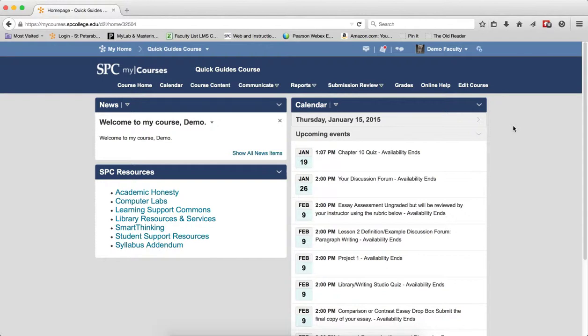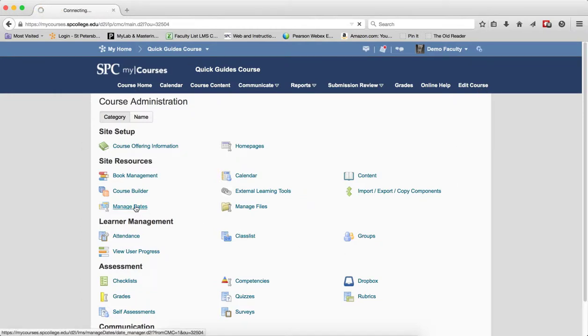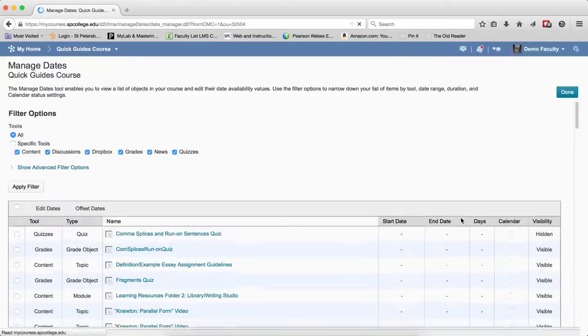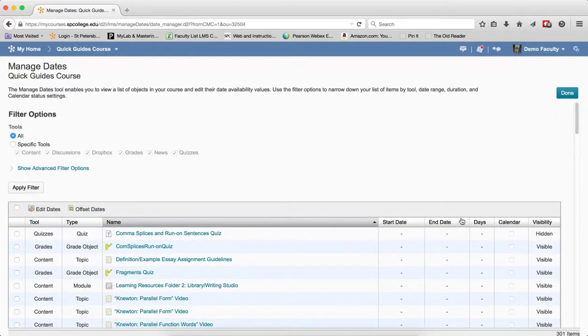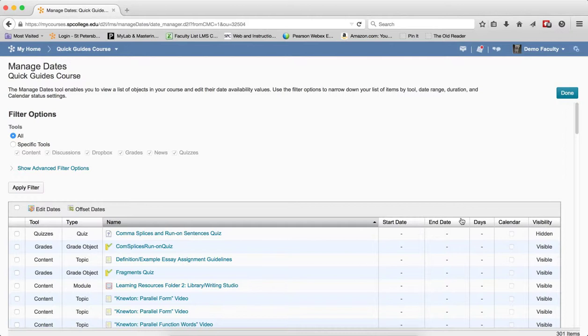Click on Edit Dates in the navbar, then click on Manage Dates. Now a listing of all content, discussions, Dropbox, grades, news, and quizzes will be listed. These are most of the items within My Courses that have start and end dates. You should note if you use due dates, you cannot use this tool. This is only for start and end dates.